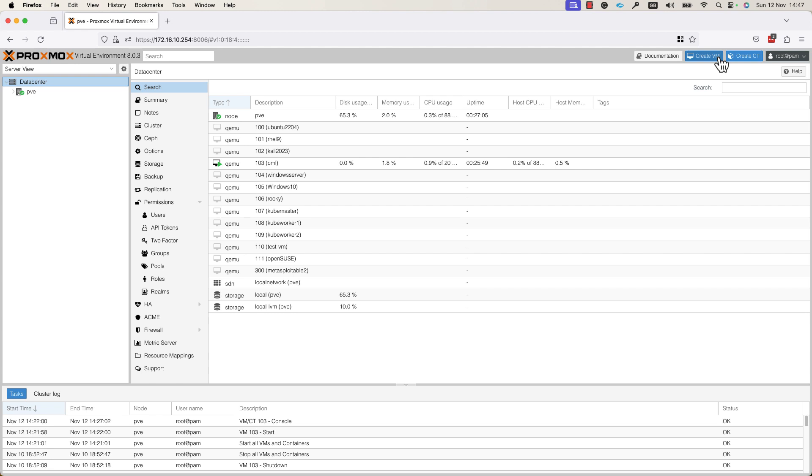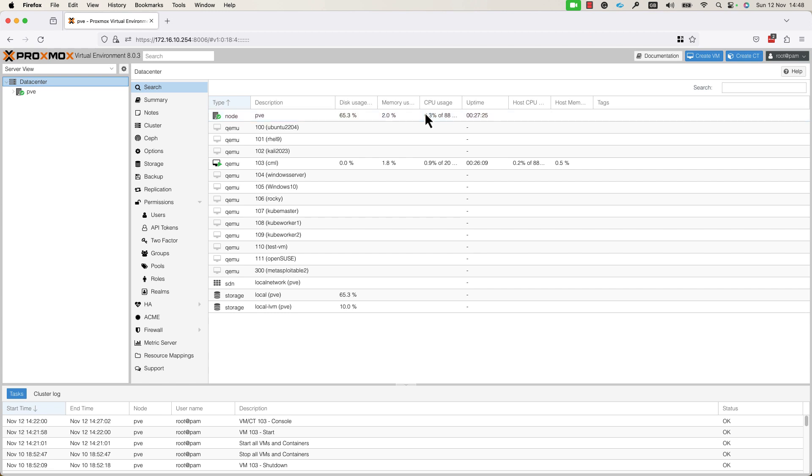Before pressing this button, you need to upload an ISO image to the node in order to use it for creating a VM and installing an OS on top of it. I will show you first how to upload an image to the Proxmox Virtual Environment and after that, I will create a VM.